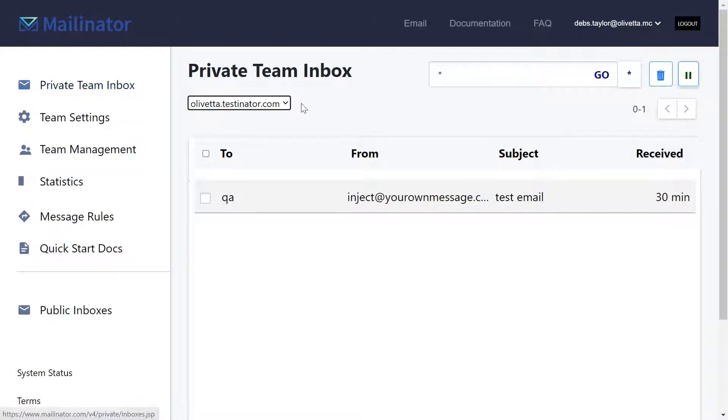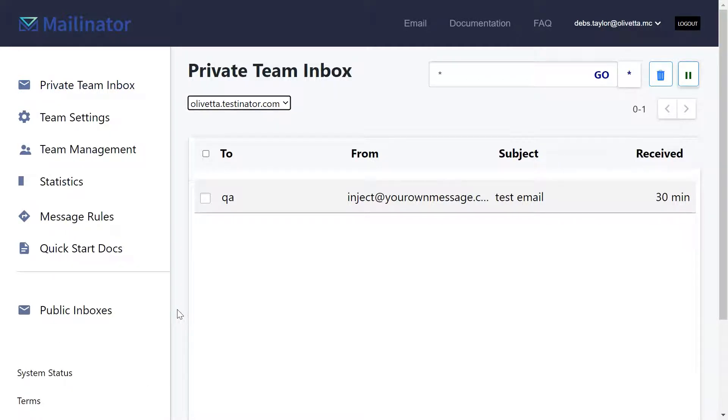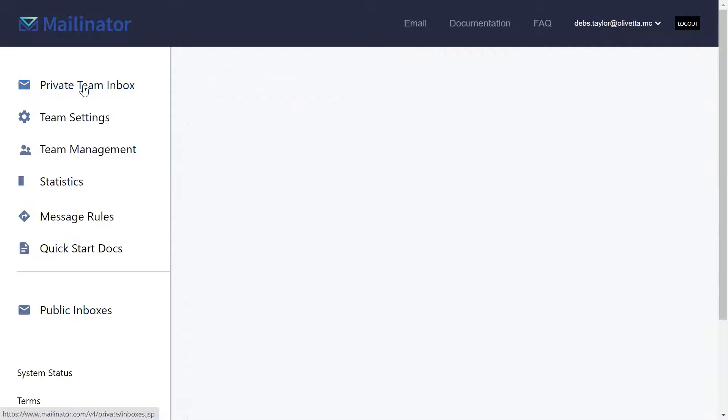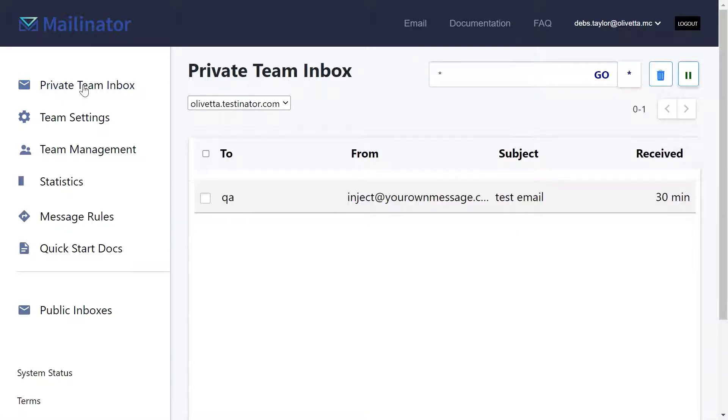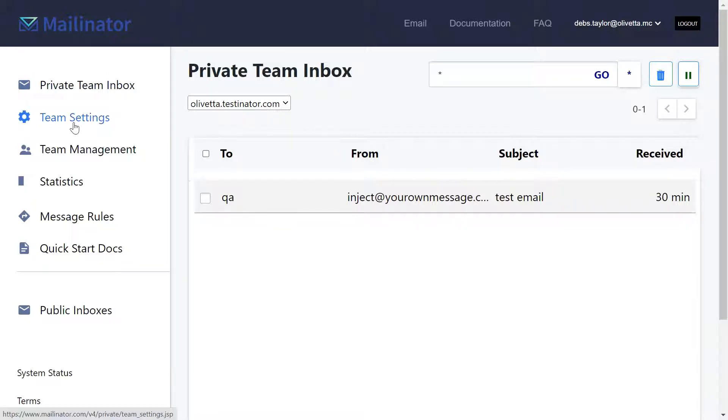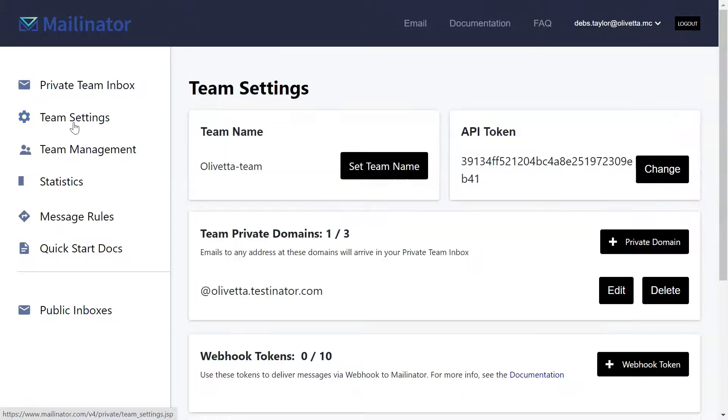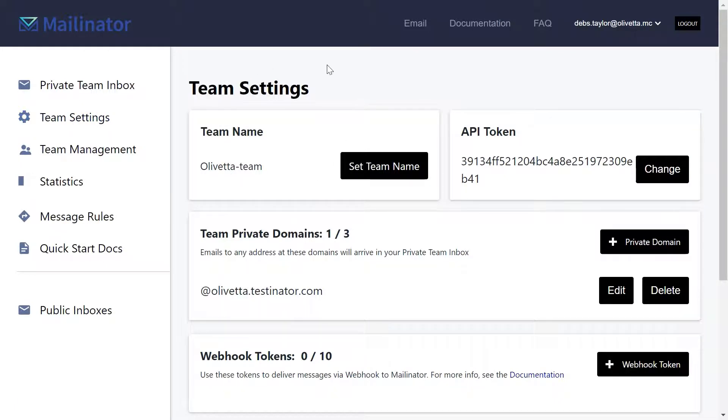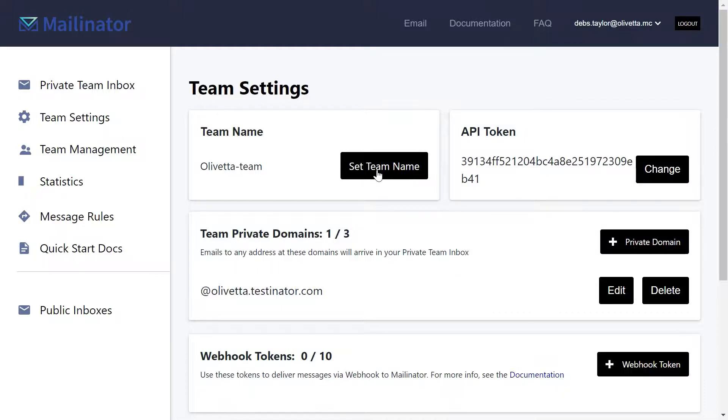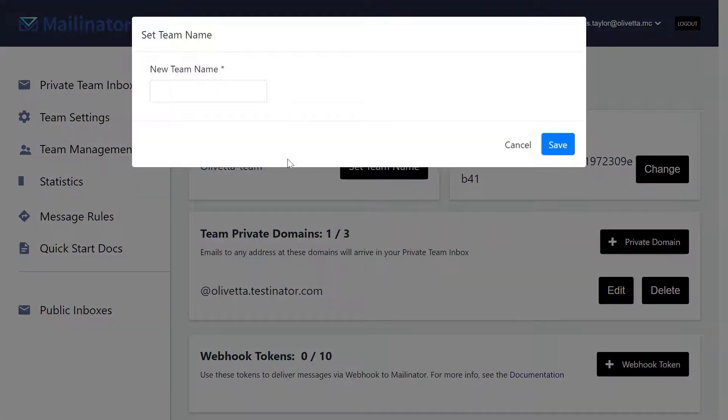So on the left hand panel is our admin area. You can always click the private team inbox if you want to go straight back to the page we've just been looking at, but you can also set up your team settings. So every team in Mailinator has its own team name. You can set your own using this value here.